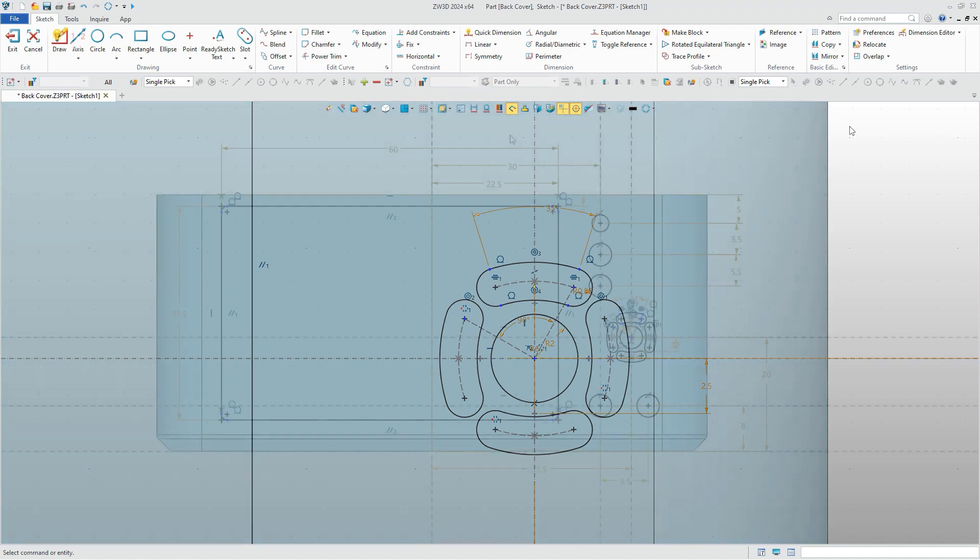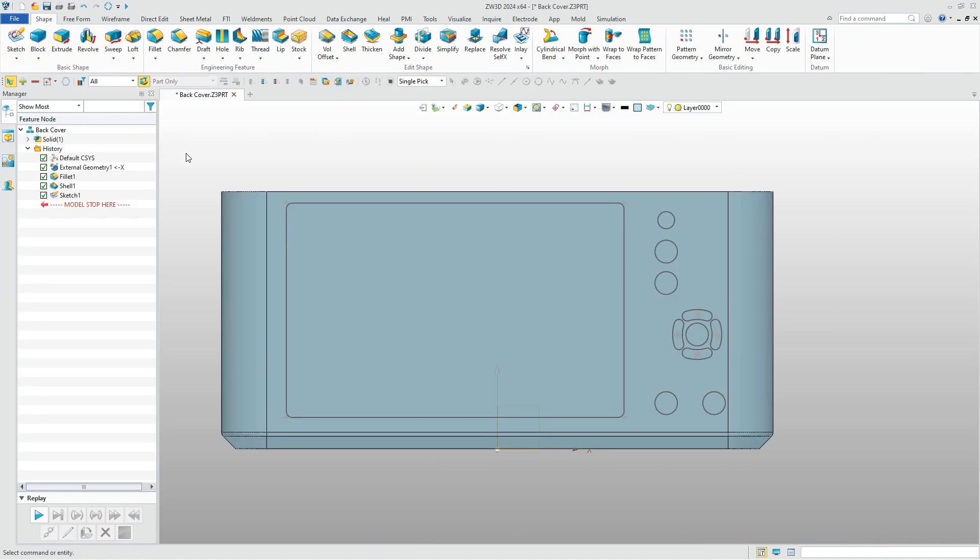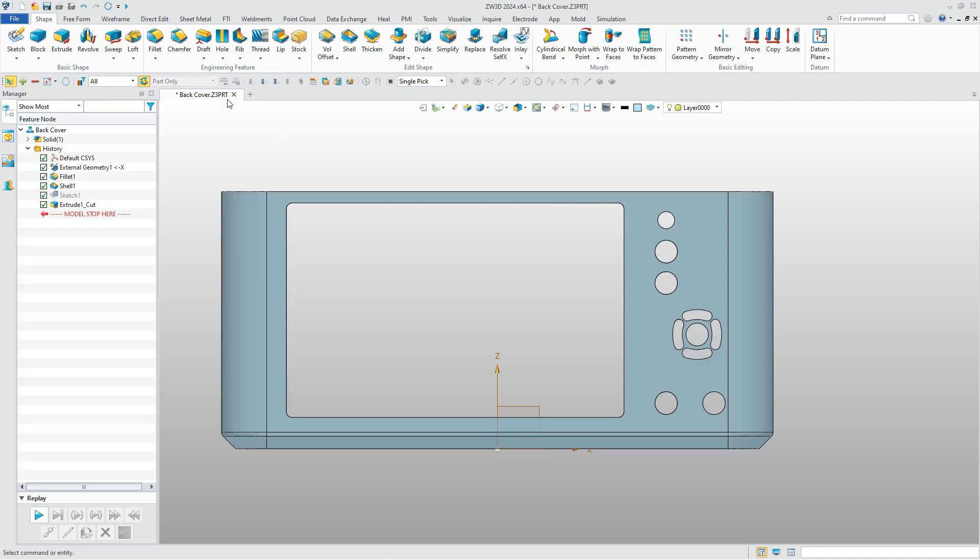After we finish the sketch, we can check whether they are well-defined. Now we can just cut them from the cover to get the reserved location.